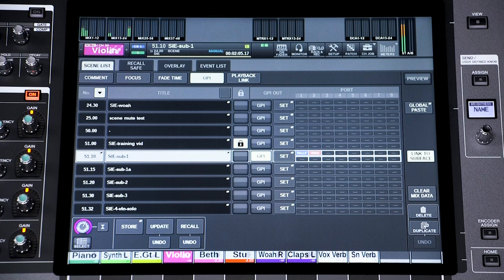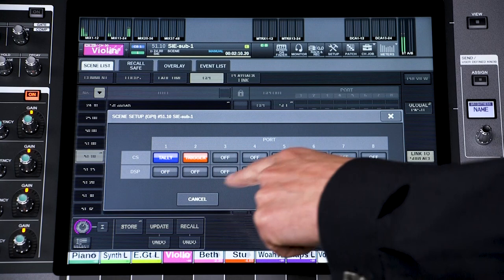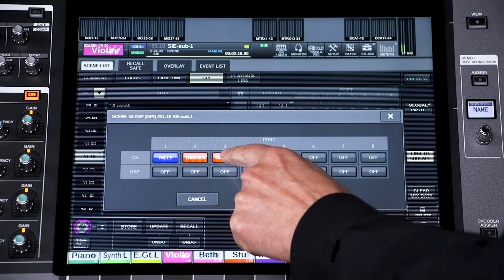Open the GPI Set window to select the ports to use. Touch once for trigger, and once more for tally, which will keep the voltage change until the next scene is recalled.